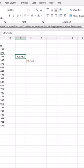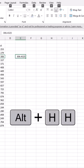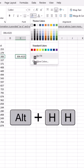To change the color of the cell, press ALT with your left thumb and HH to open the theme colors menu.